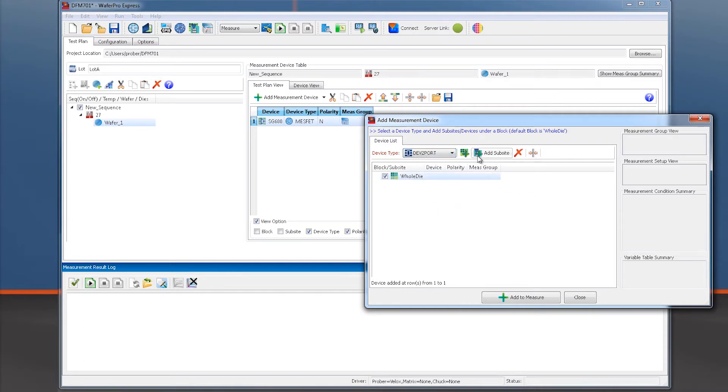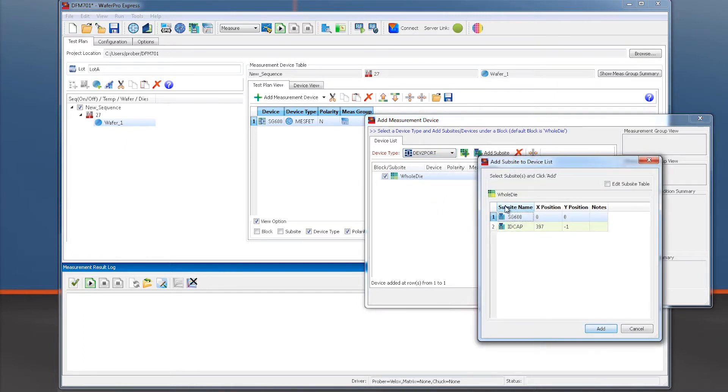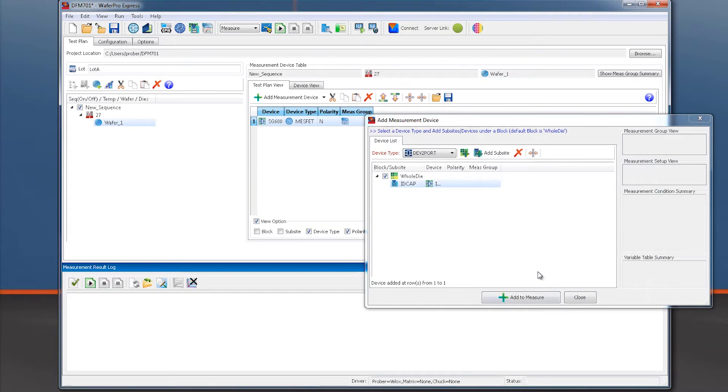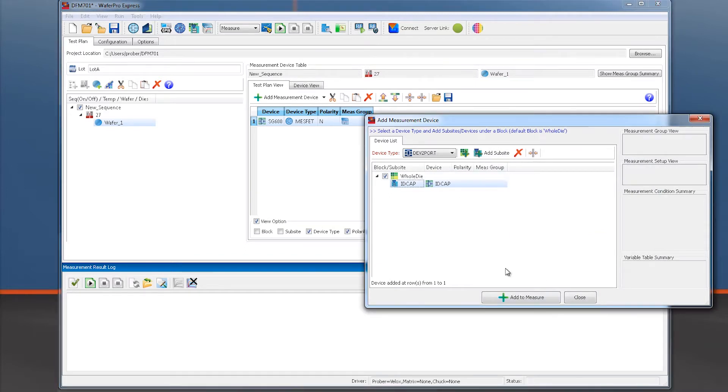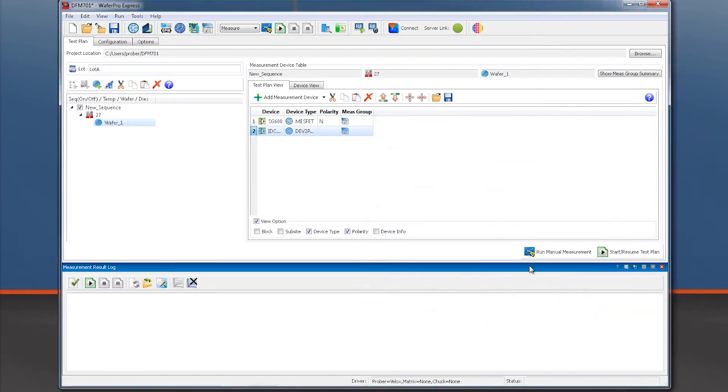The next device is just a capacitor, so we can select the device type DEV2PORT and add the IDcap subsite to the list of devices, and then click again Add to Measure. Now both devices have been added to the measurement table.